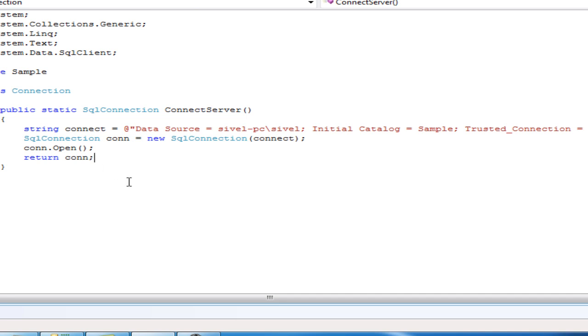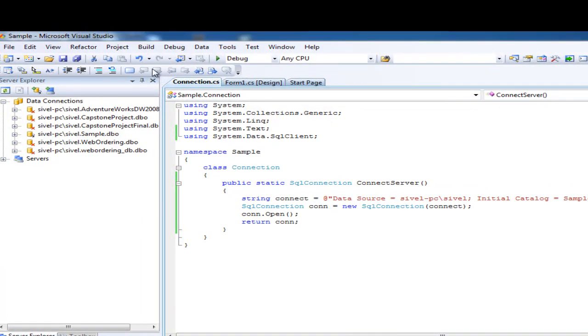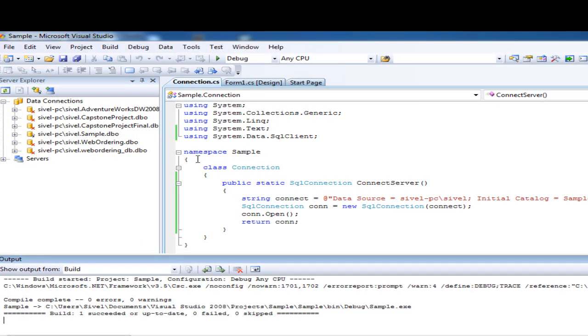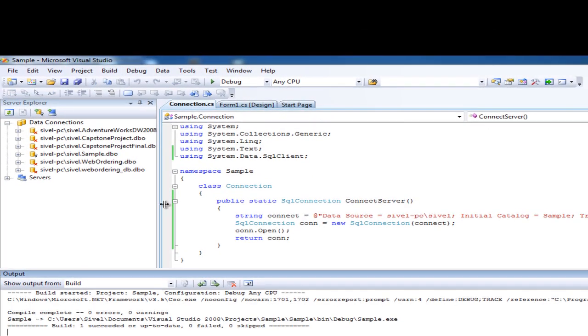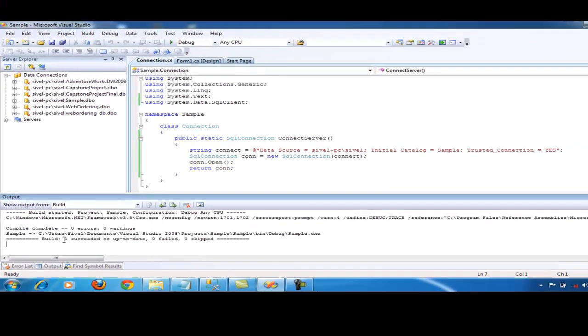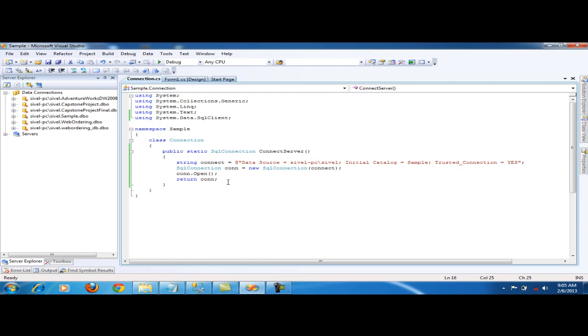Then let's check if there's an error in our code. Click Build, Build Solution. The output will be shown. No errors. So that's how to make SQL Server Connection.